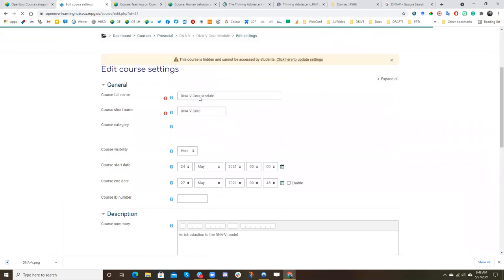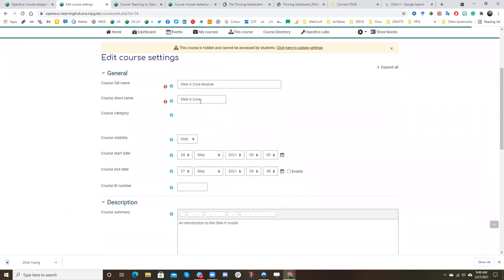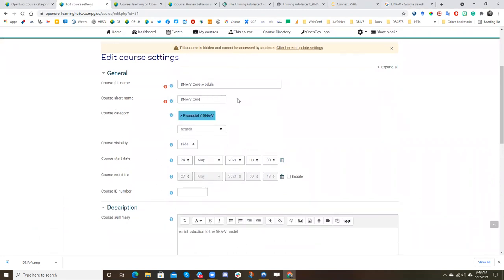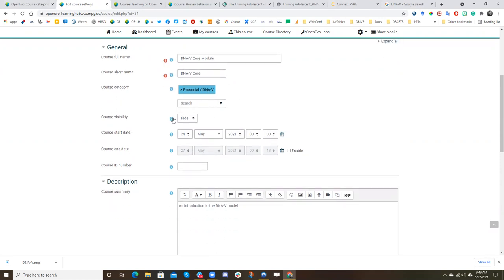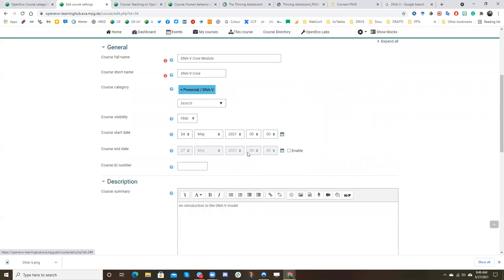And these are the core settings for your course. So here you see the full name, the short name, which is used in different sections. You can see the course category that you're currently in. You'll see the visibility as currently hidden. You can see, you can set a start date, and you can decide if you want it to be an open-ended or closed-ended course.